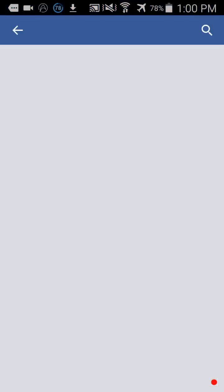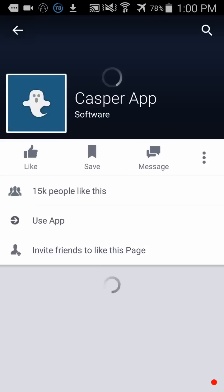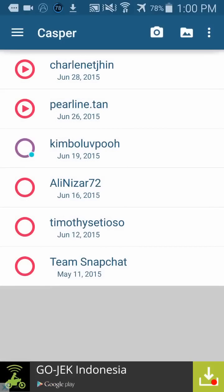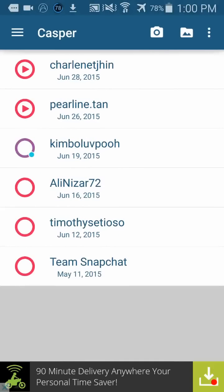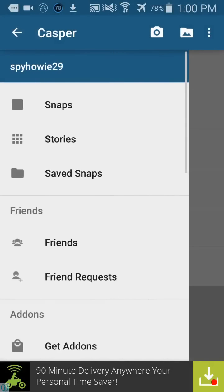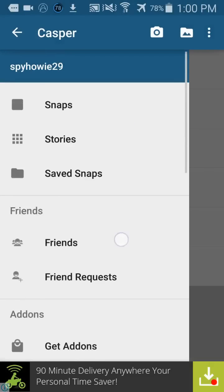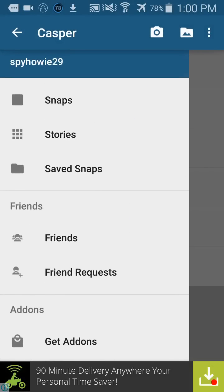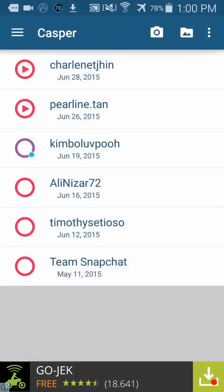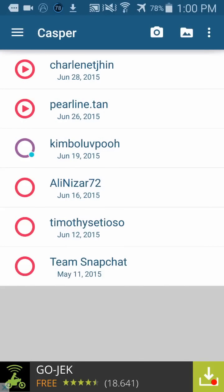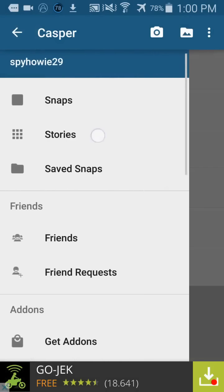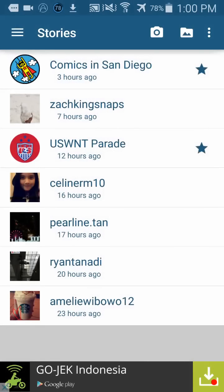This is the stories section. You can go to snaps or stories. If you go to snaps, this is your friends, and if you go to stories, it's all the stories that you can download.